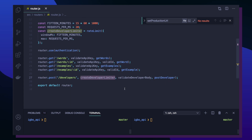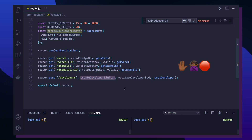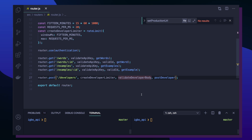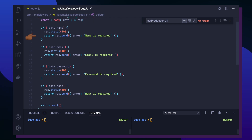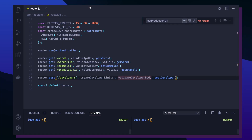The first middleware is a rate limiter. Since the POST developers endpoint is open to the public, we want to keep track of the IP addresses making requests. If we notice an IP address making a crazy amount of requests to the same POST developer endpoint, we rate limit them. If you get past the rate limiter, we validate the developer body, making sure the information from the client side is a valid shape. We're expecting the data to include an object with the keys: name, email, password, and host. If any of these are missing, you get a 400 response.